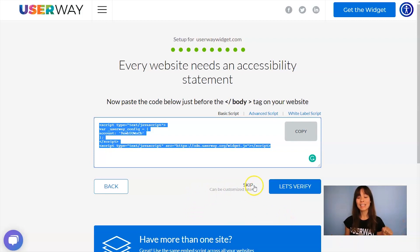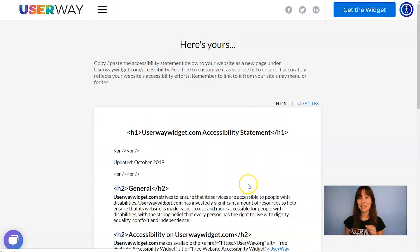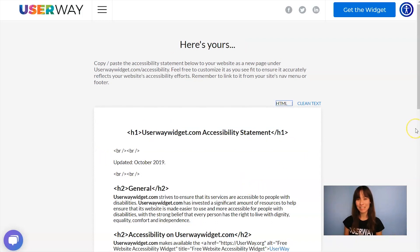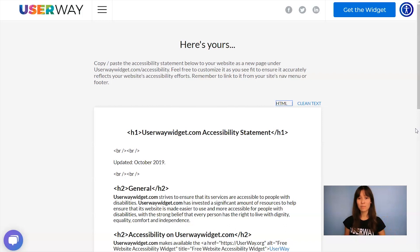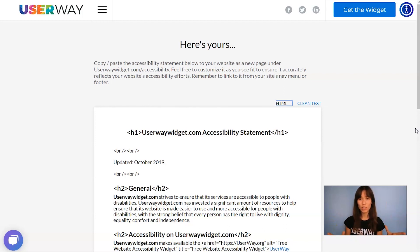So what you can do is click on skip. And here's your accessibility statement. Remember that it's very important to have an accessibility statement. This is a template that we're sharing with you that you can copy. You can add your own details, customize it as you want and bring it to your site.